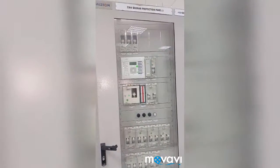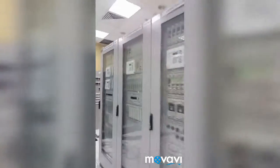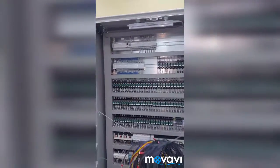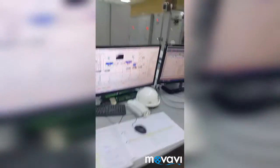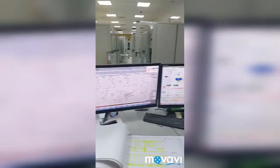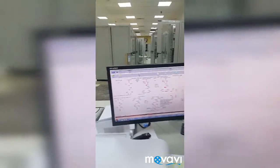The bus bar protection panel is in set 1, set 2, set 3. The LCP panel is in the control room. The control room is in the display.